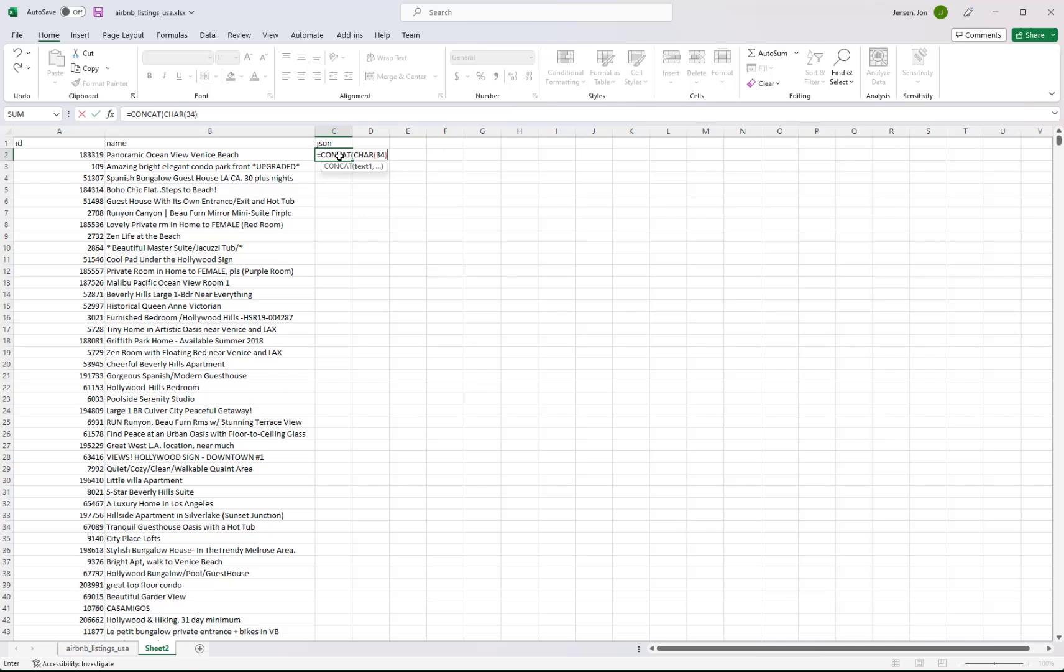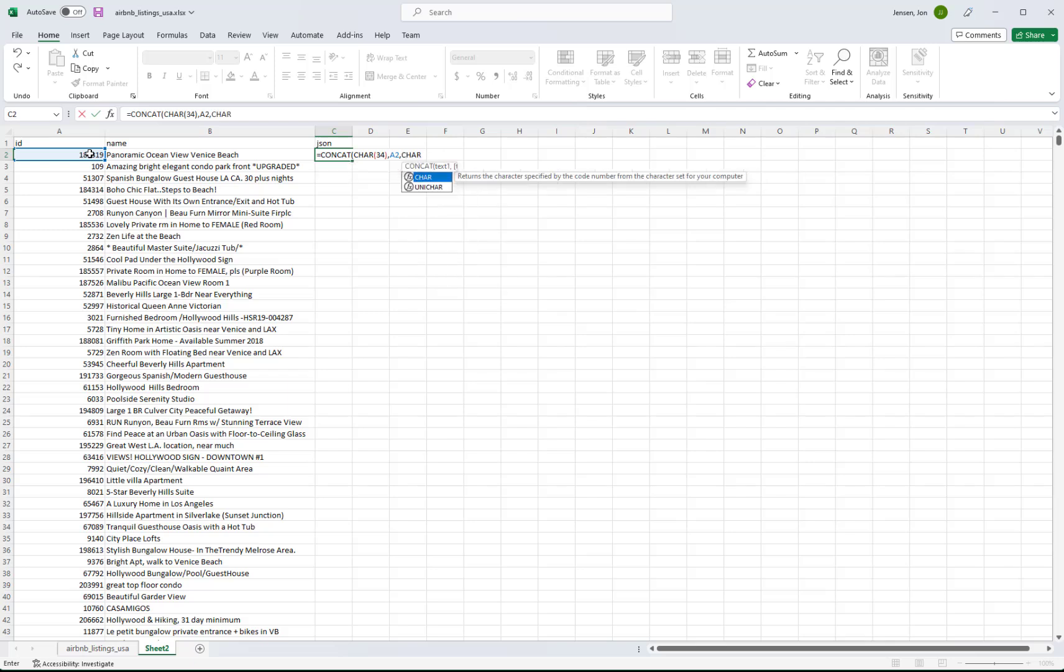And then to append something to the end of that double quote, which is going to be this value you see in row 2, 183319, we say comma. And then we just want to concatenate whatever's in that column in that cell. So we'll click on that. That'll put in A2, the reference. Then we'll hit comma again. And then we want a closing double quote. So we're going to have to do the same thing. CHAR 34.